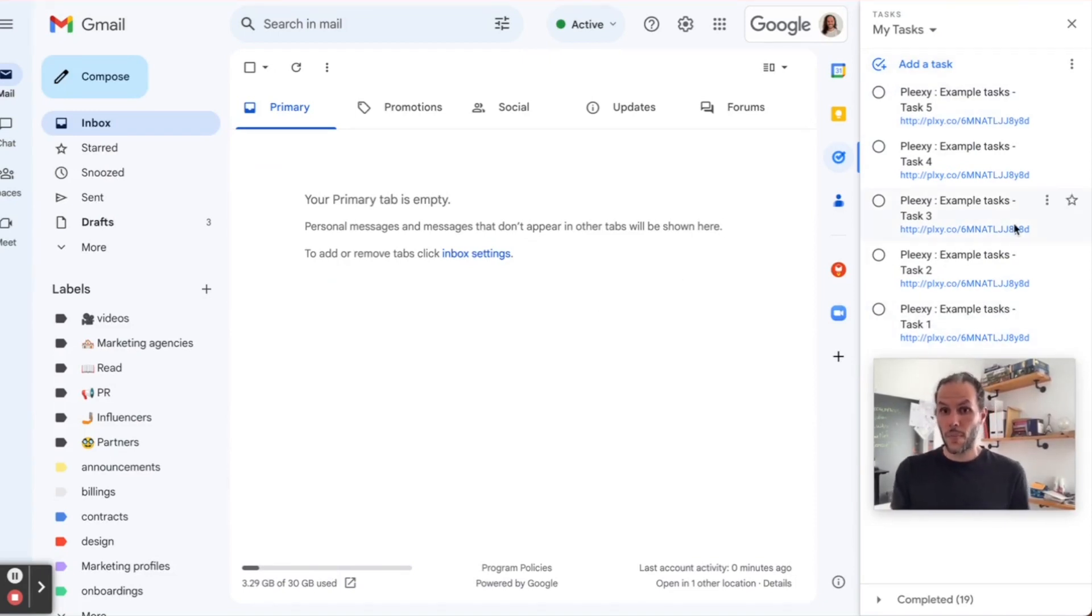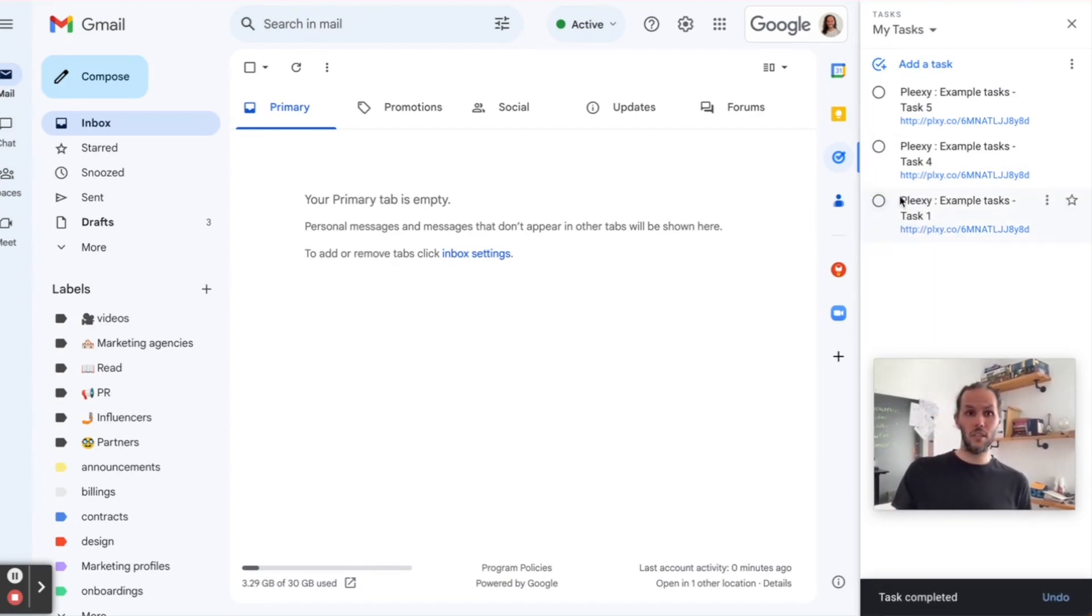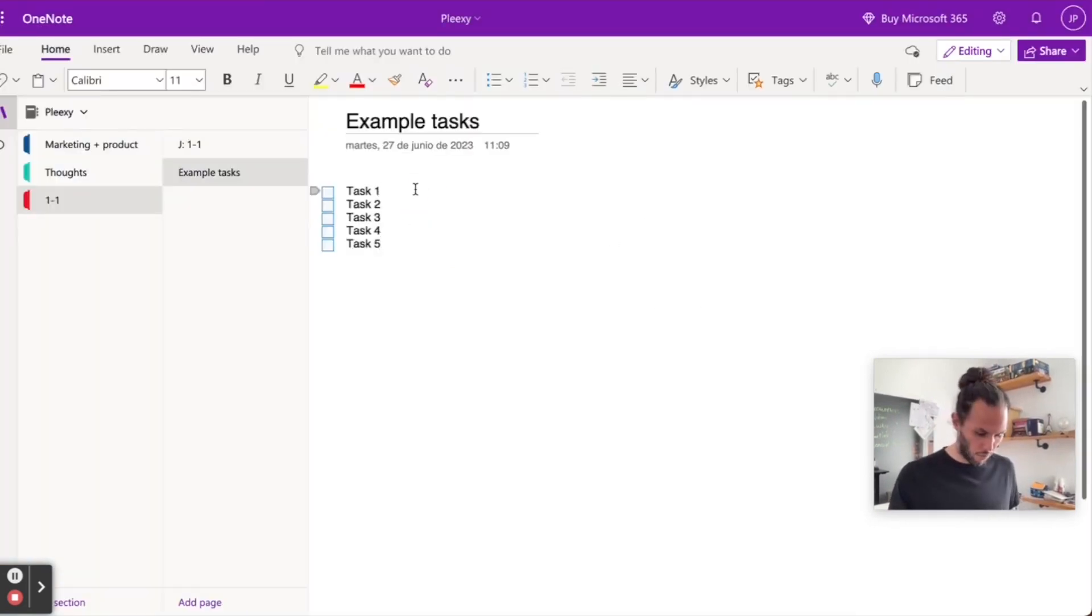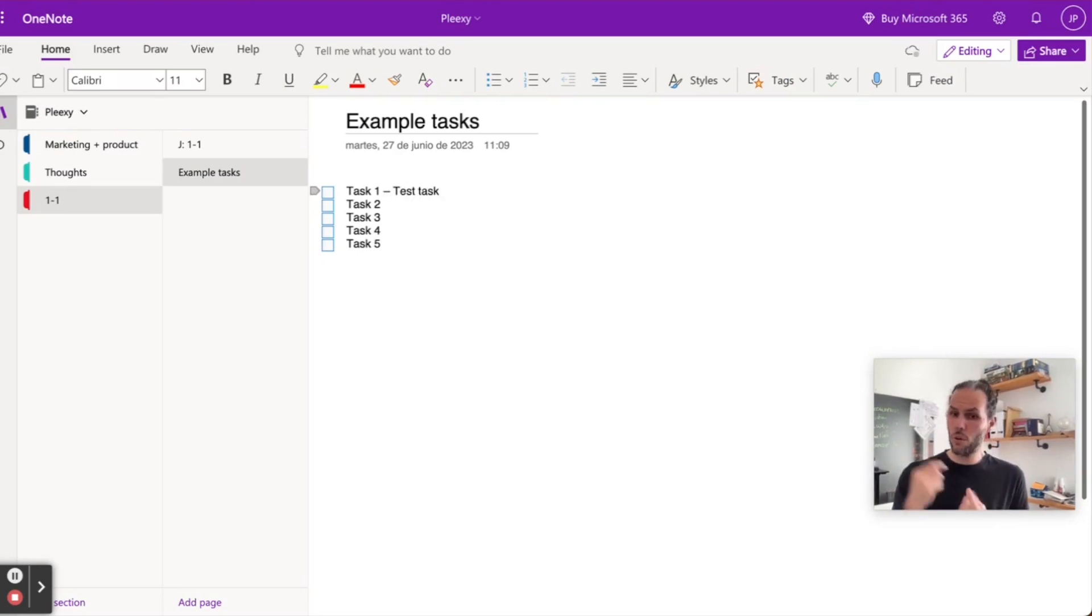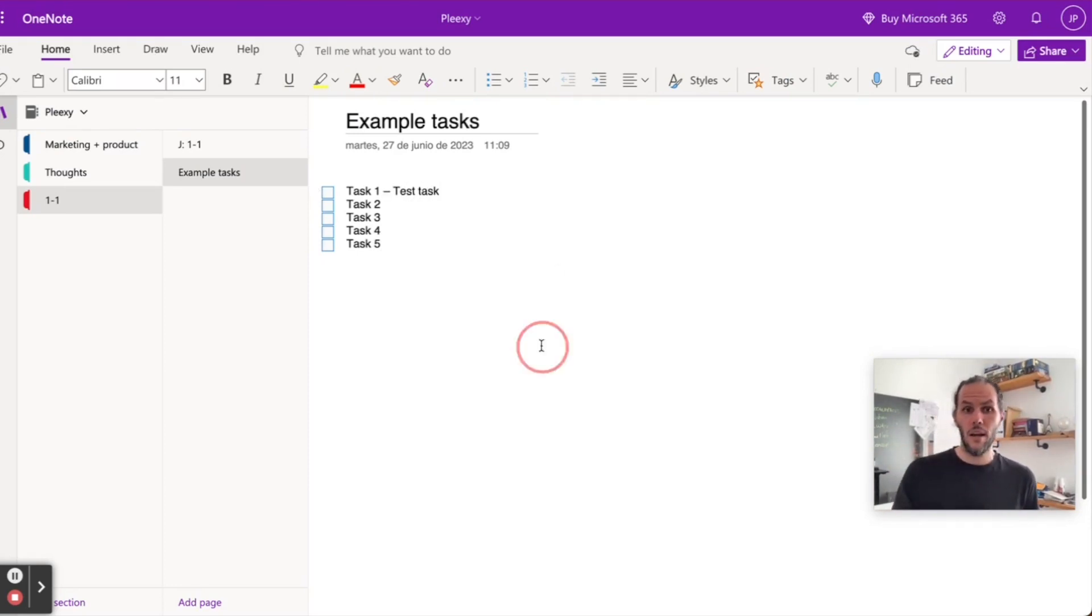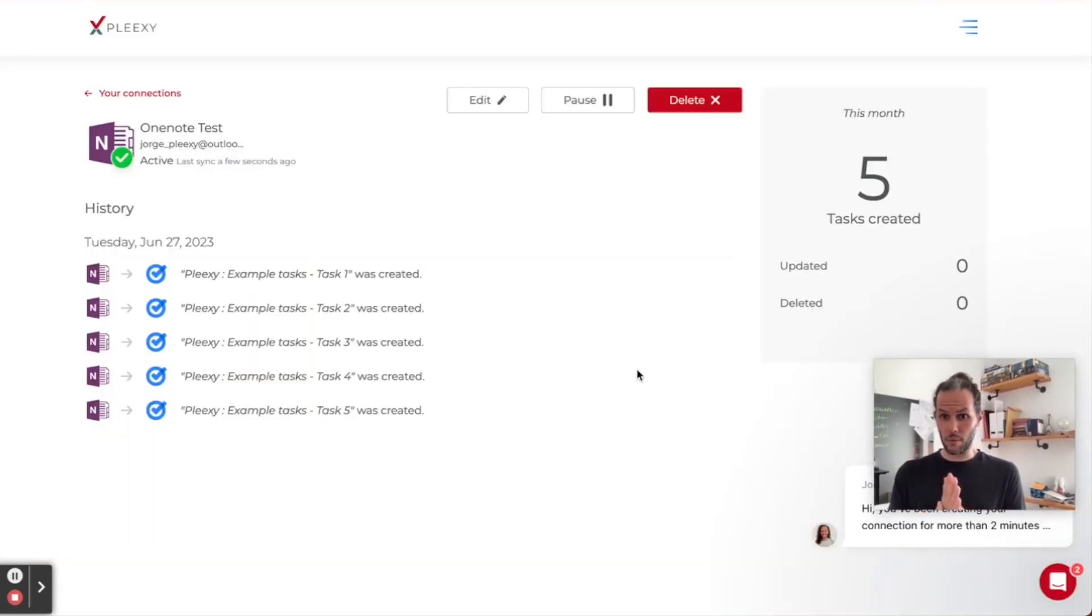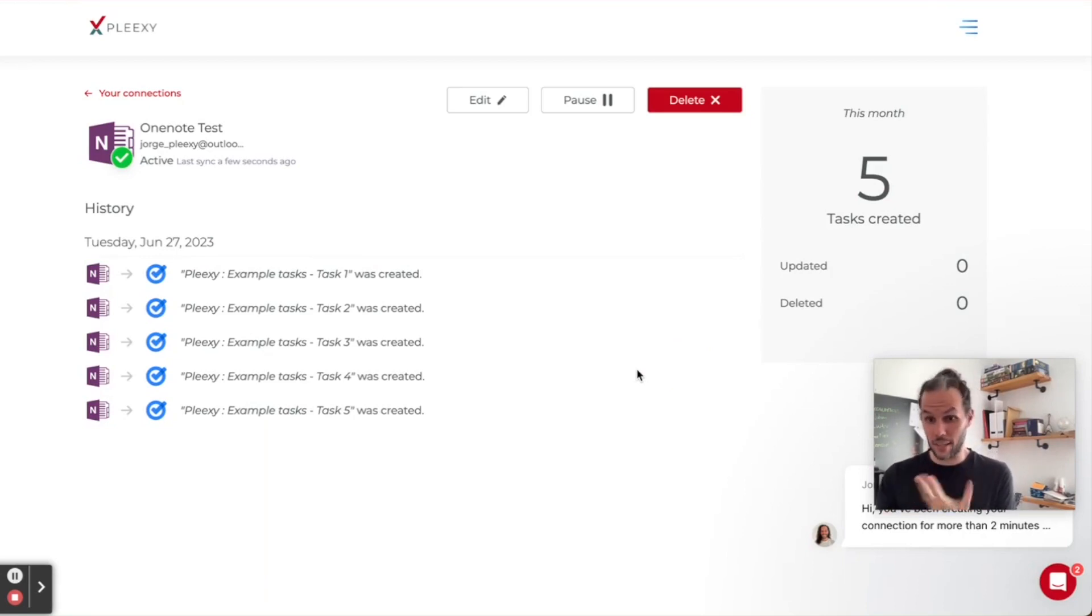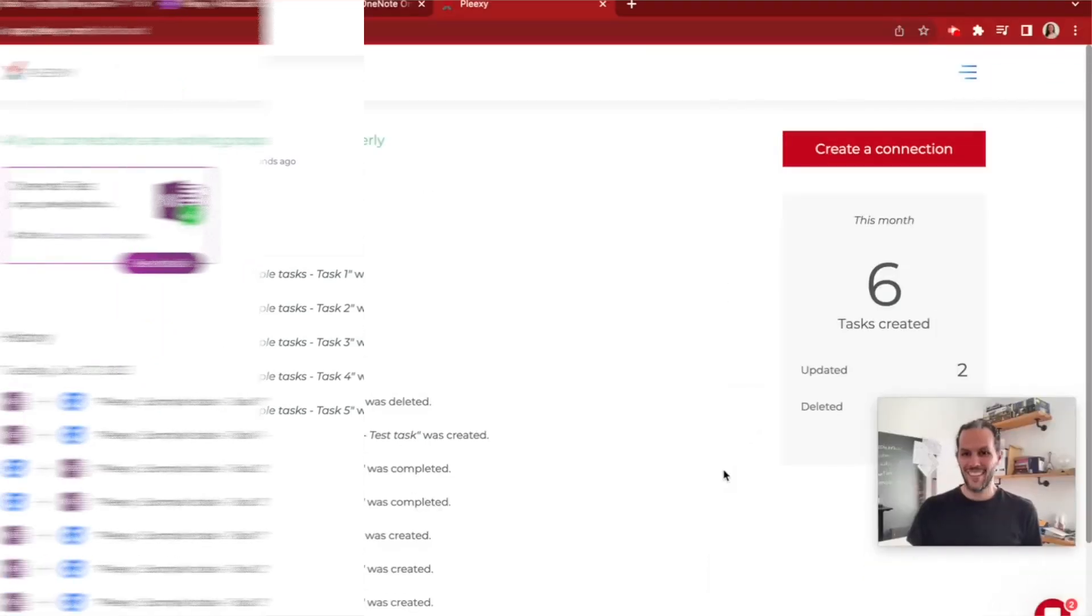I'm going to complete number three and two. And here, I'm going to change the name of one to test task, just to show you how they keep in sync. Changes don't happen right away, so I'm going to cut this video here and I'll be back in a couple of minutes.